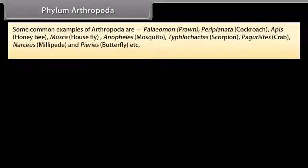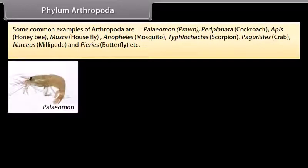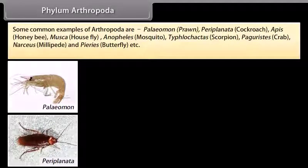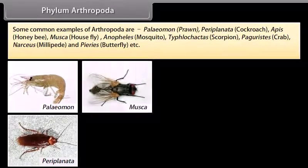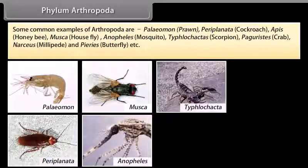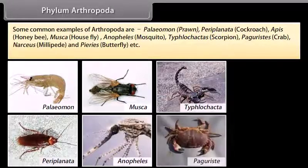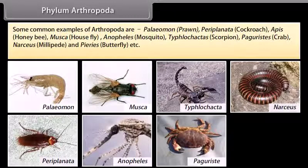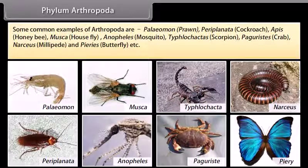Some common examples of Arthropoda are Palaemon (prawn), Periplaneta (cockroach), Apis (honeybee), Musca (housefly), Anopheles (mosquito), Tityus (scorpion), Palaemon (crab), Narceus (millipede), and Papilio (butterfly), etc.